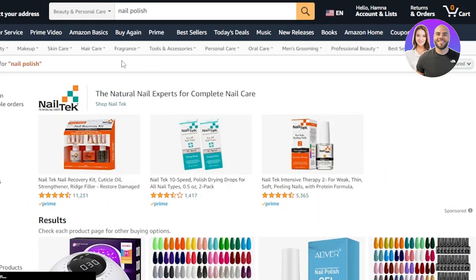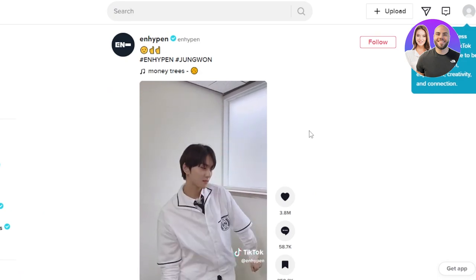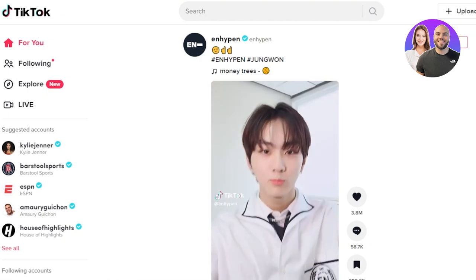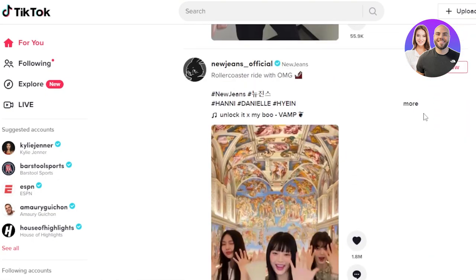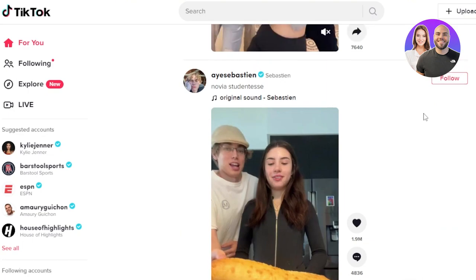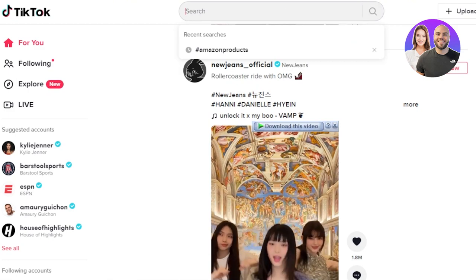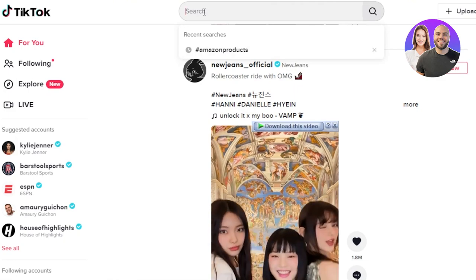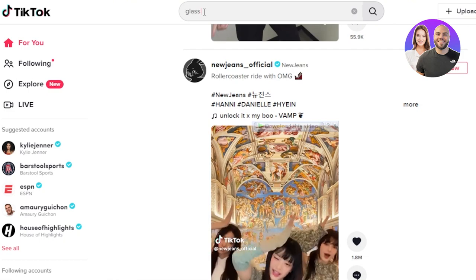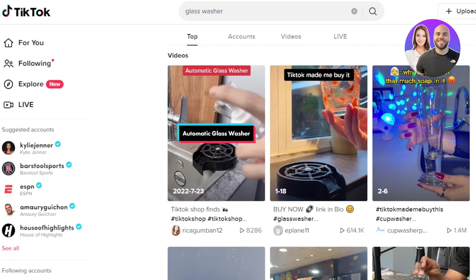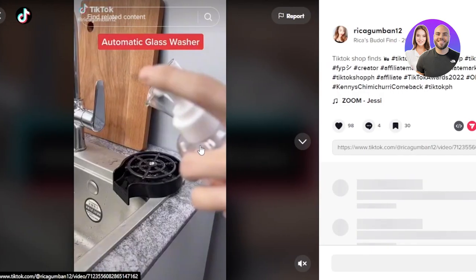Now let's say you don't dropship from Amazon or AliExpress and you're looking for more videos, reviews, or free content. For that we can go to TikTok — a short video sharing platform that has a lot of product review videos. I'm going to search for the same product, the glass washer, and see what comes up.